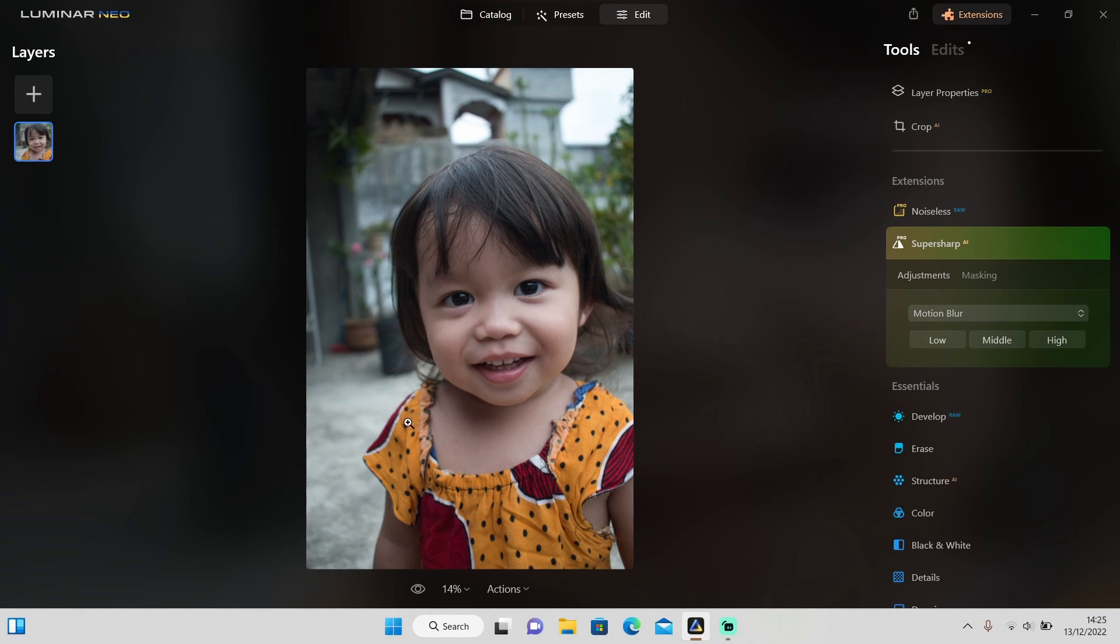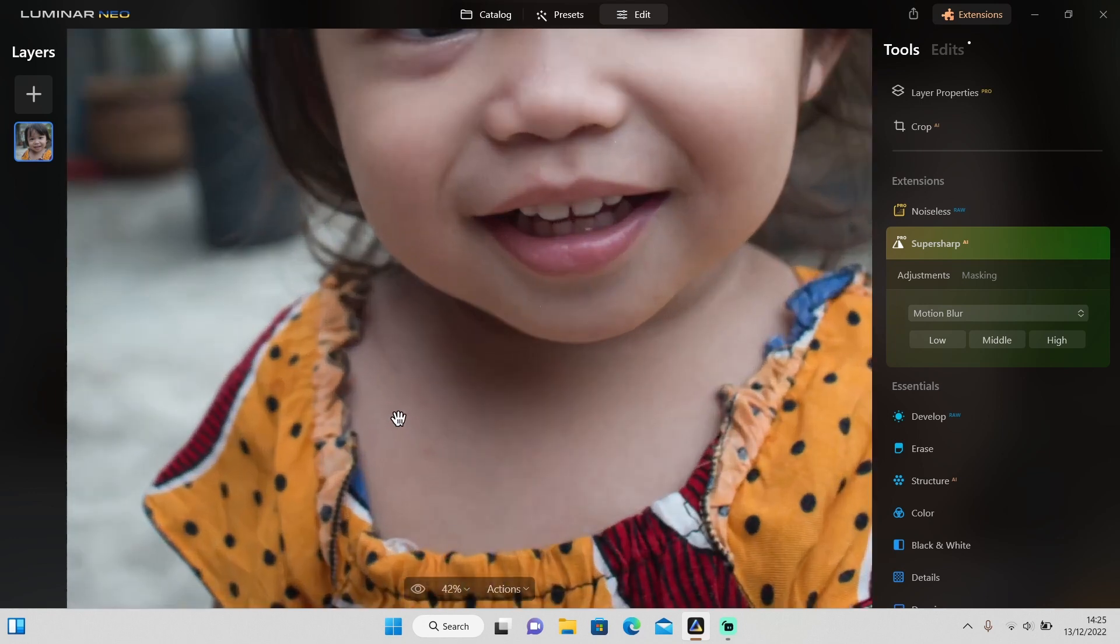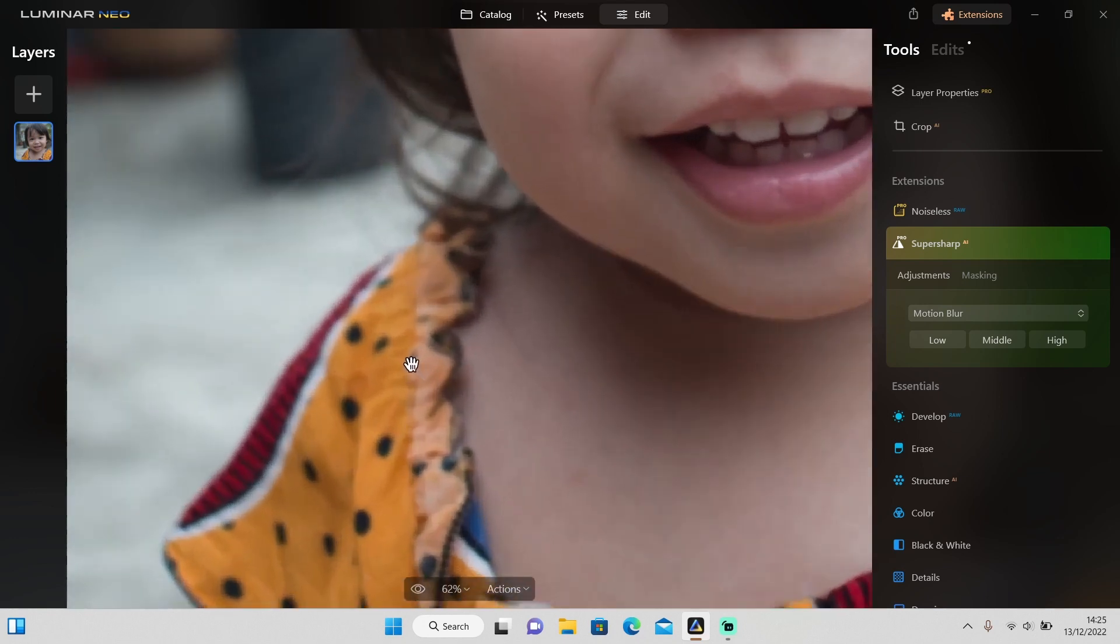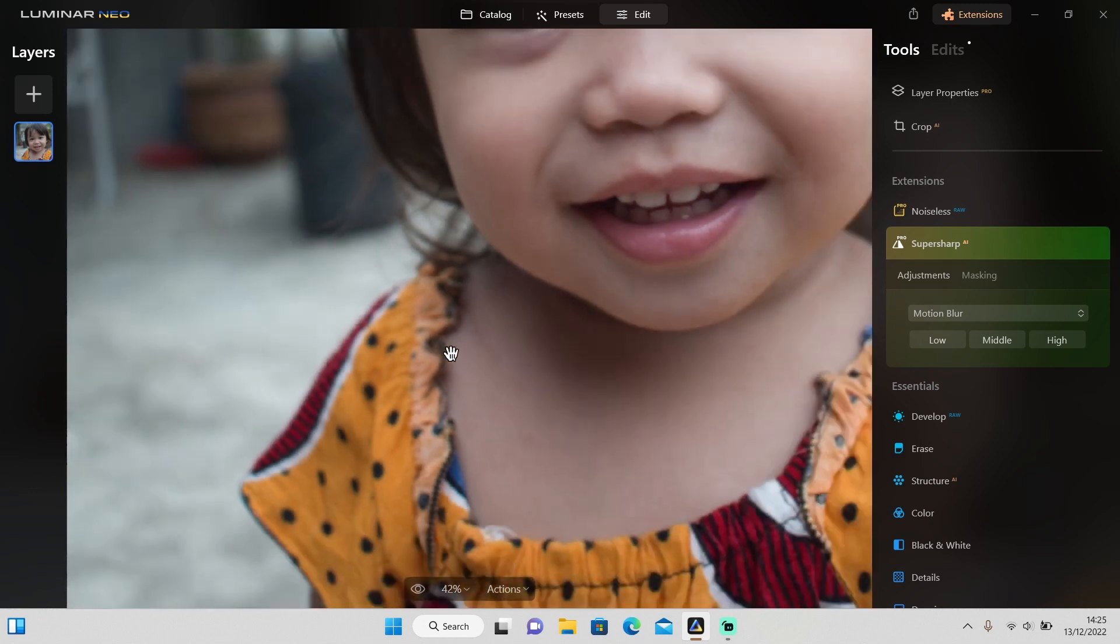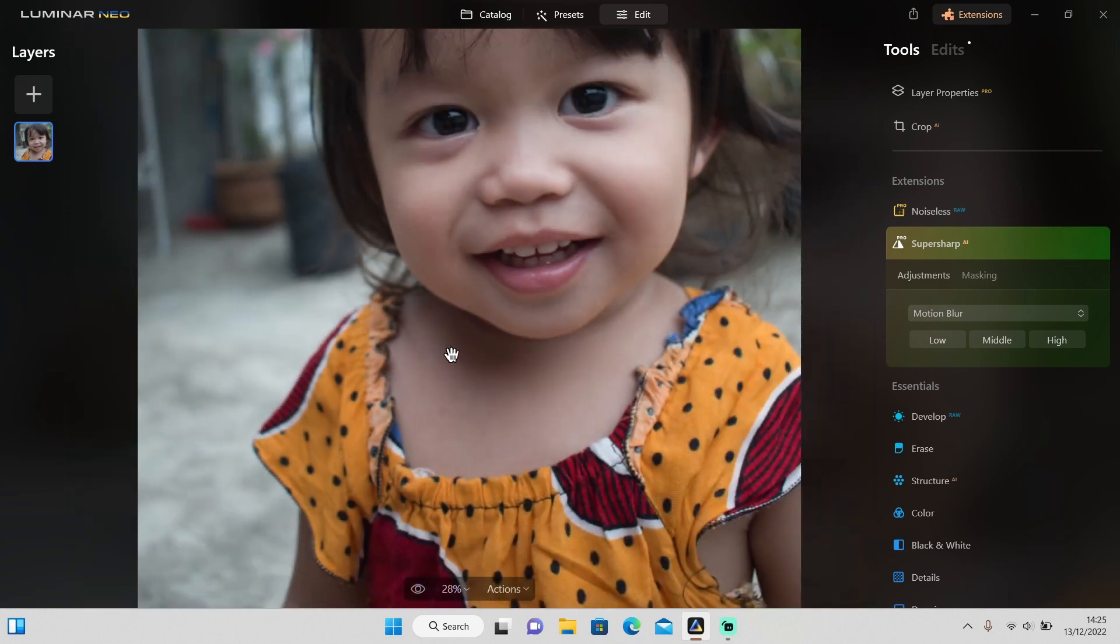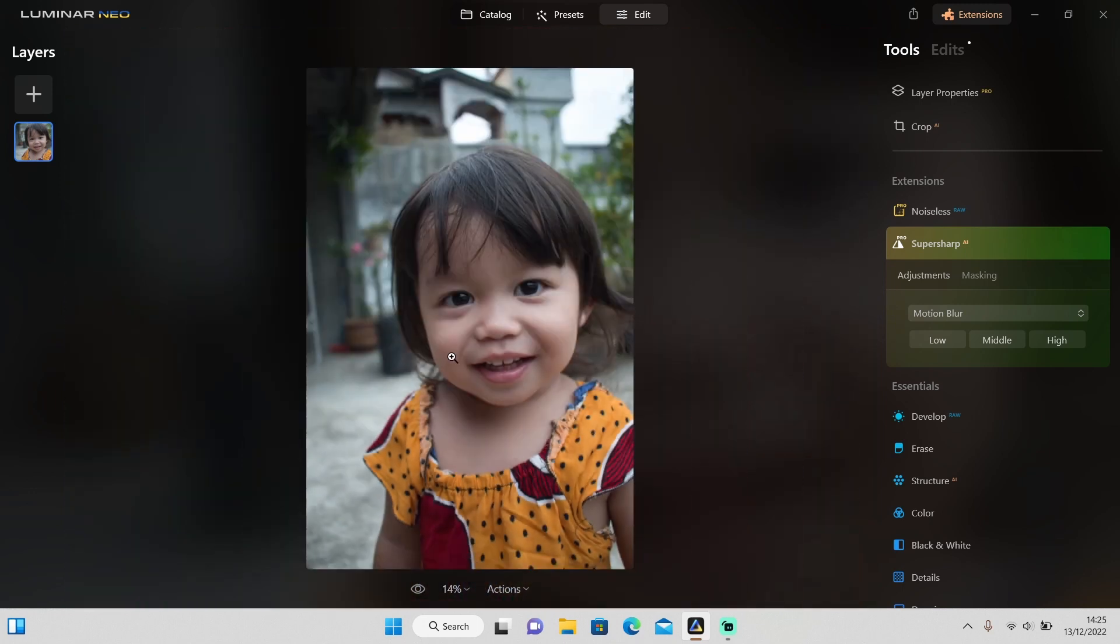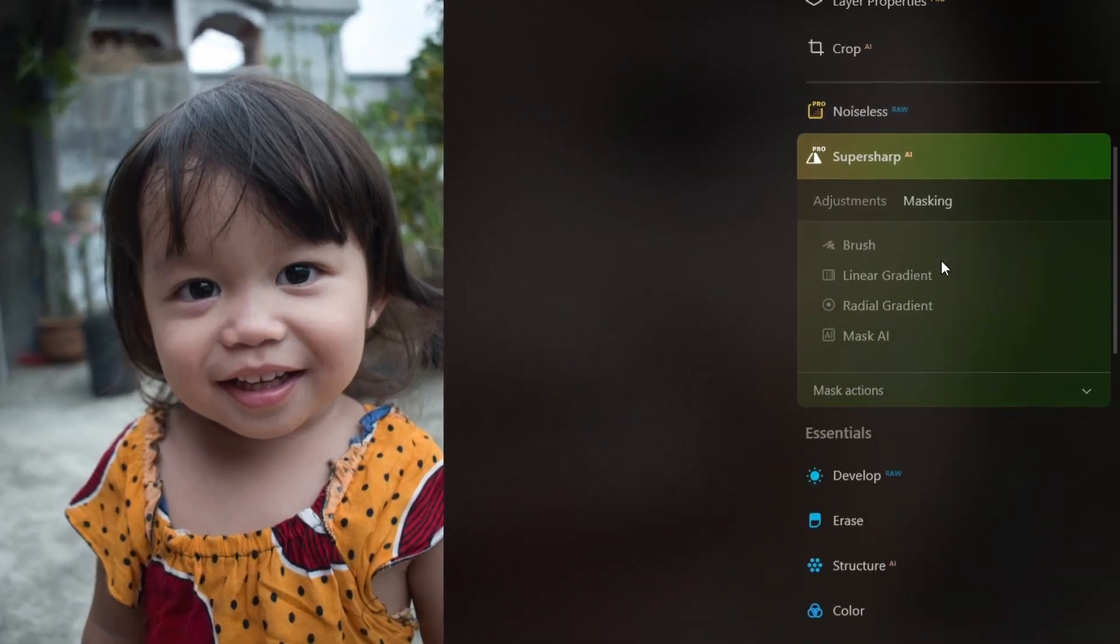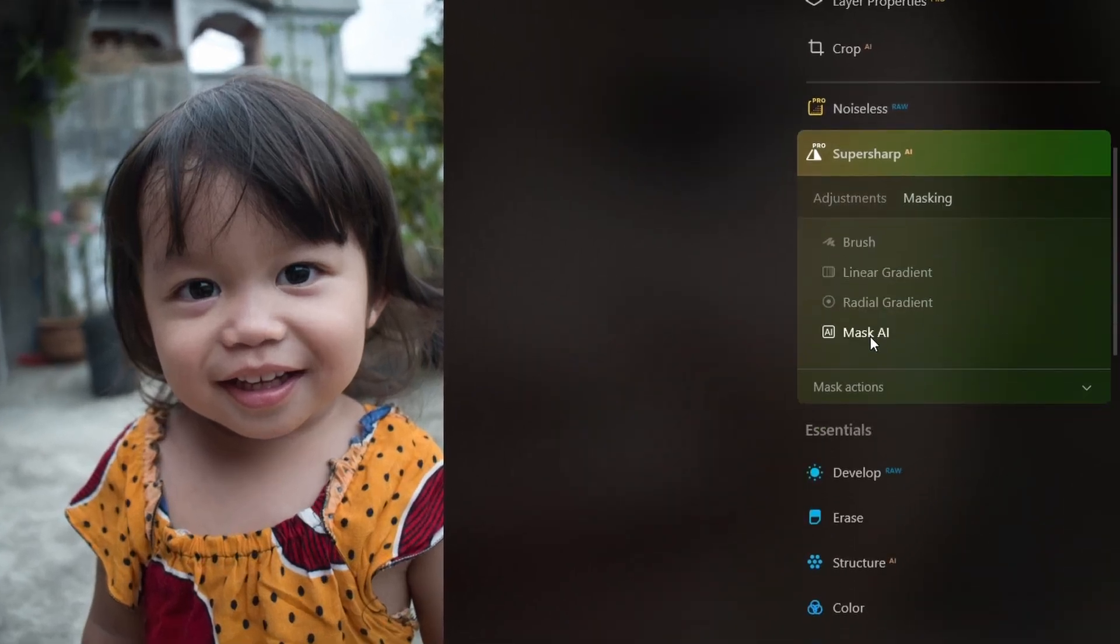Right now as you can see, the object in this tab is a little bit blurred right here, so I will try to make it in focus again. I want the Super Sub AI to affect this tile, so I will go to masking first and use Mask AI to select the object.